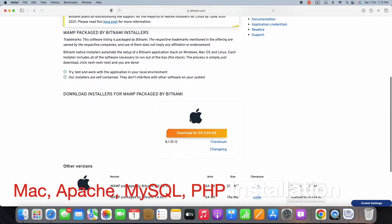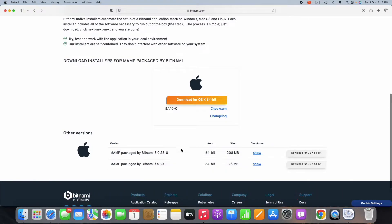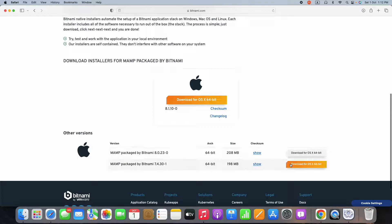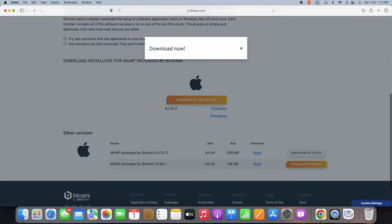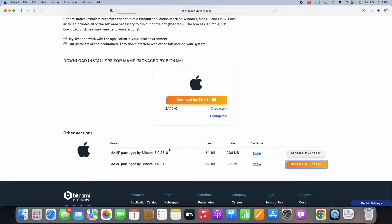I have taken two versions. One version I have taken is 7.4, and the 8.0 I discarded. I downloaded the 7.4.21 version. Once you download it, it will be downloaded as a bundle package as a DMG package.